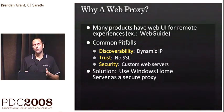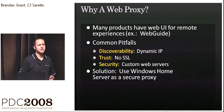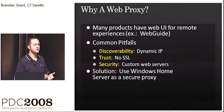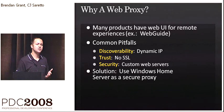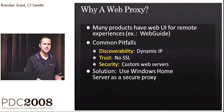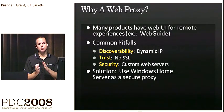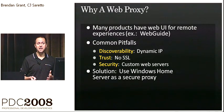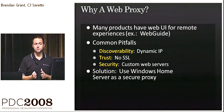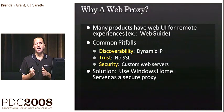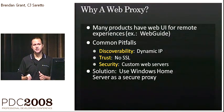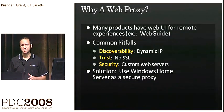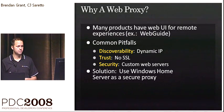And so what we recommend is that instead you use Home Server as a secure web proxy that will enable an authenticated user who is logged into the Home Server to have access to that service that's running inside the home.